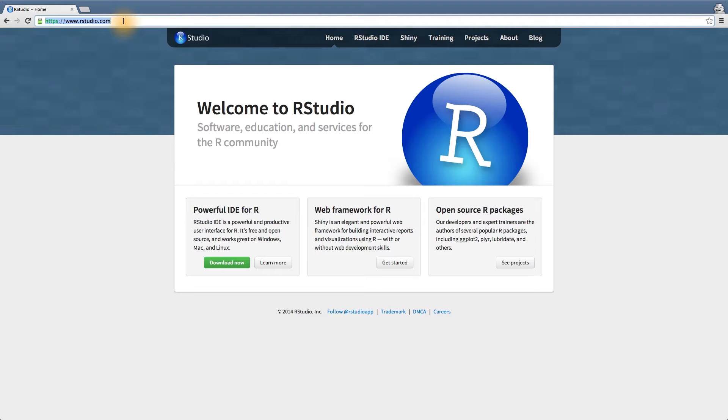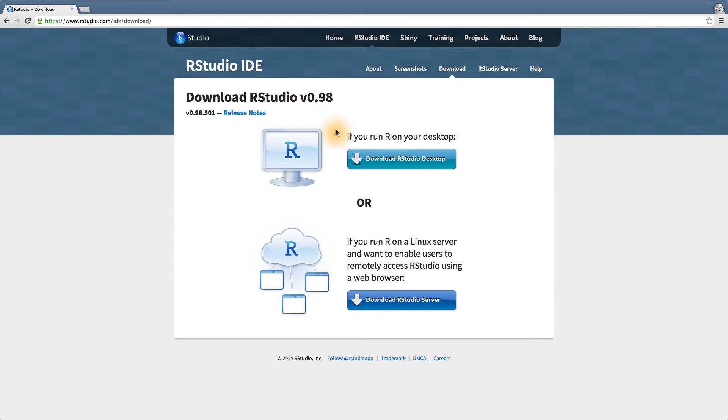Simply open up any web browser and go to rstudio.com. Then you want to go to download now. You're going to run RStudio from your desktop, so click on this link.